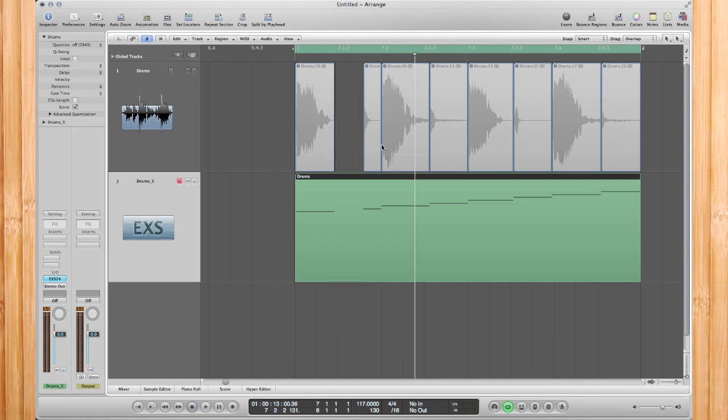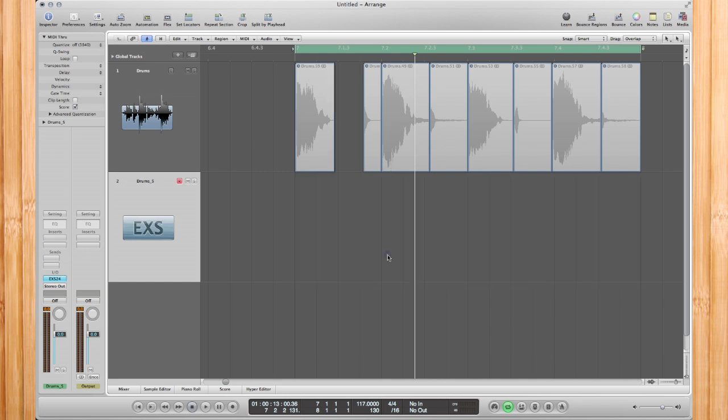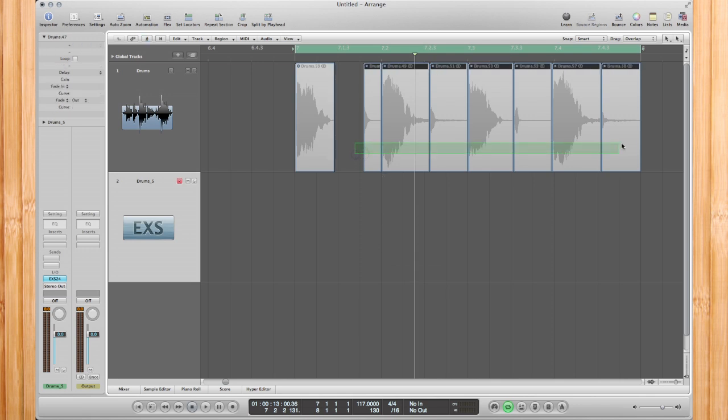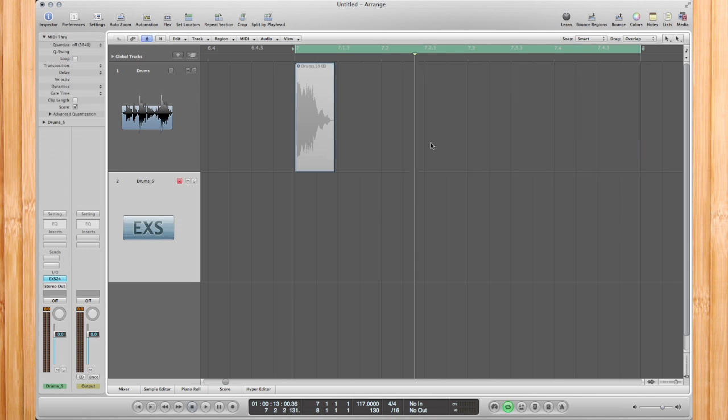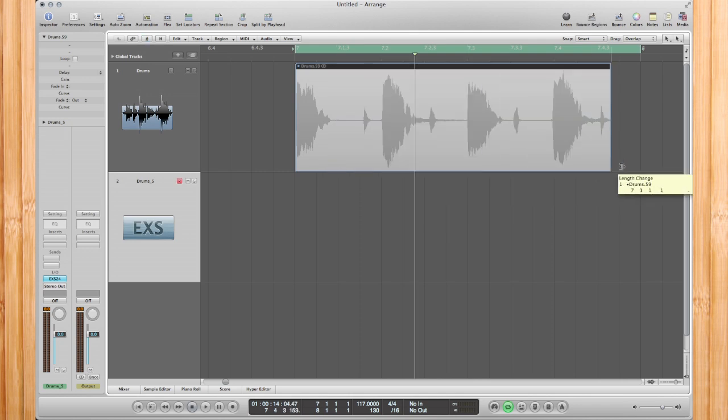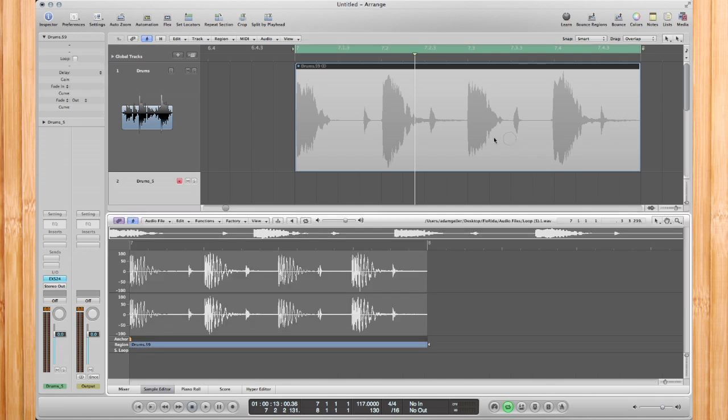Alright, so now we're going to bring in an audio to MIDI groove template so we match the groove template of that audio loop. Go ahead and delete that region, delete all this out of there, and then I'm going to bring in and drag my audio loop back to its fully original self. Then I'm going to simply double-click and go to Factory Audio to MIDI Groove Template.